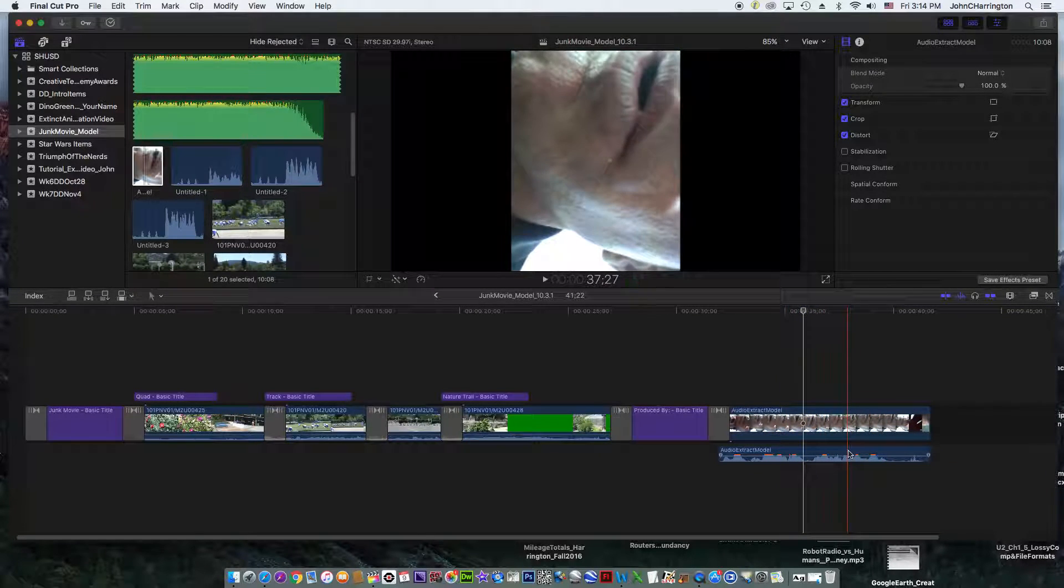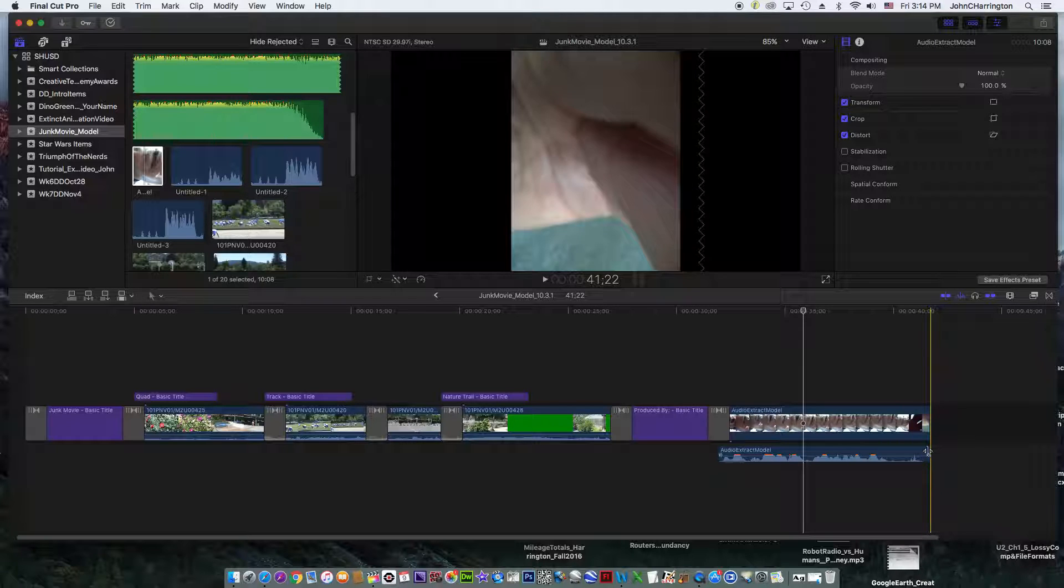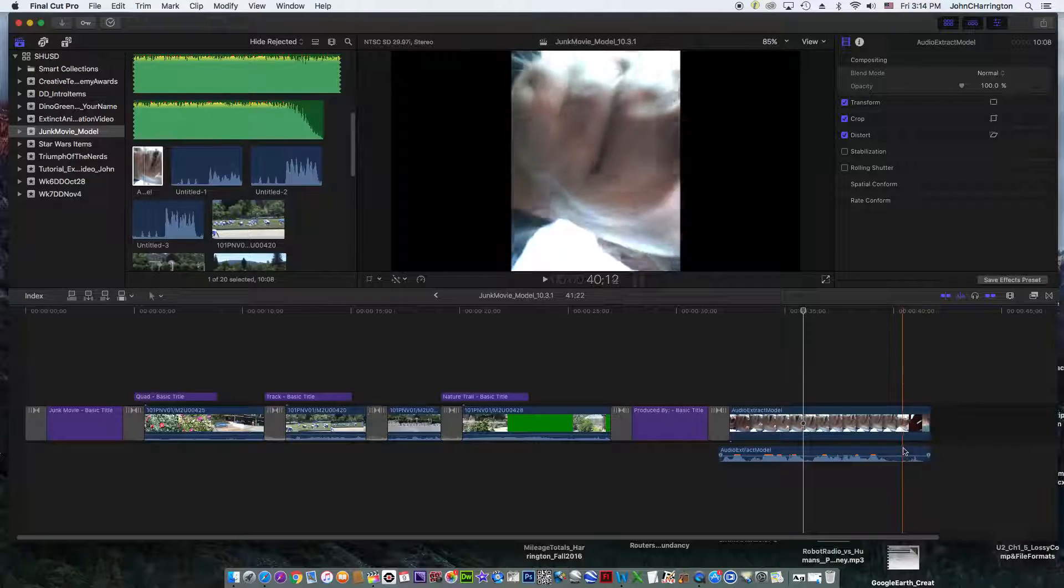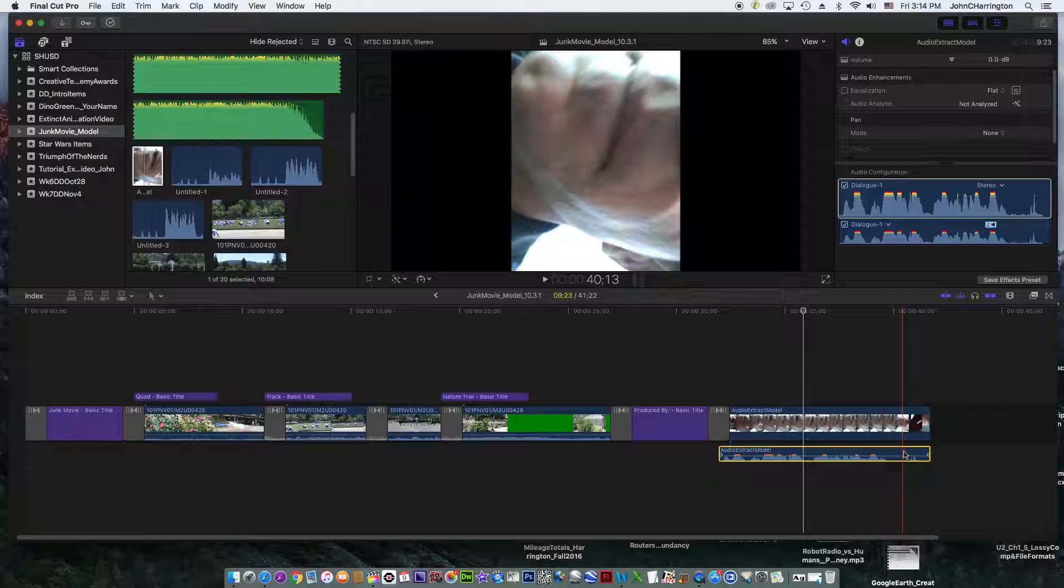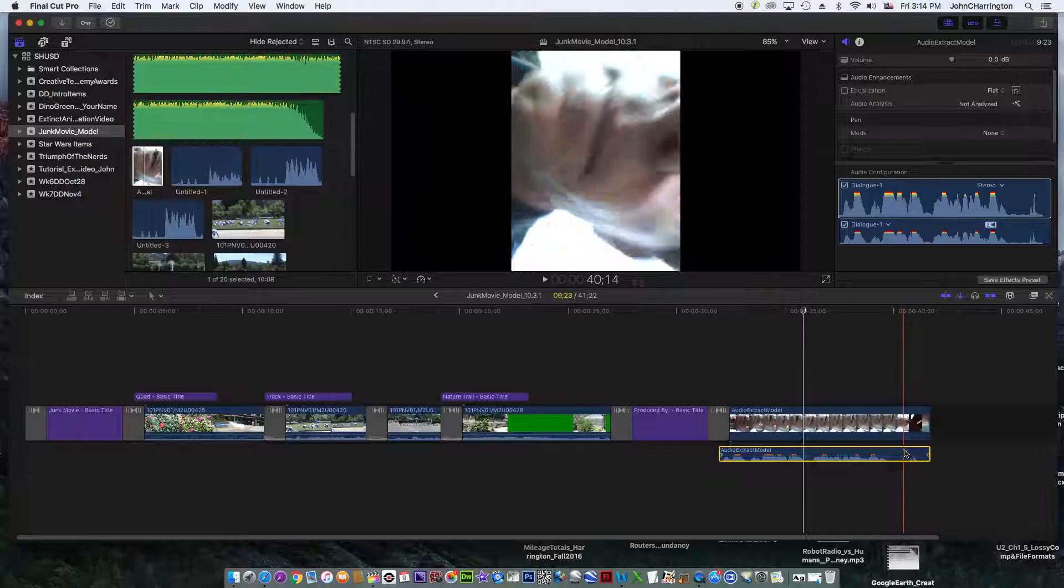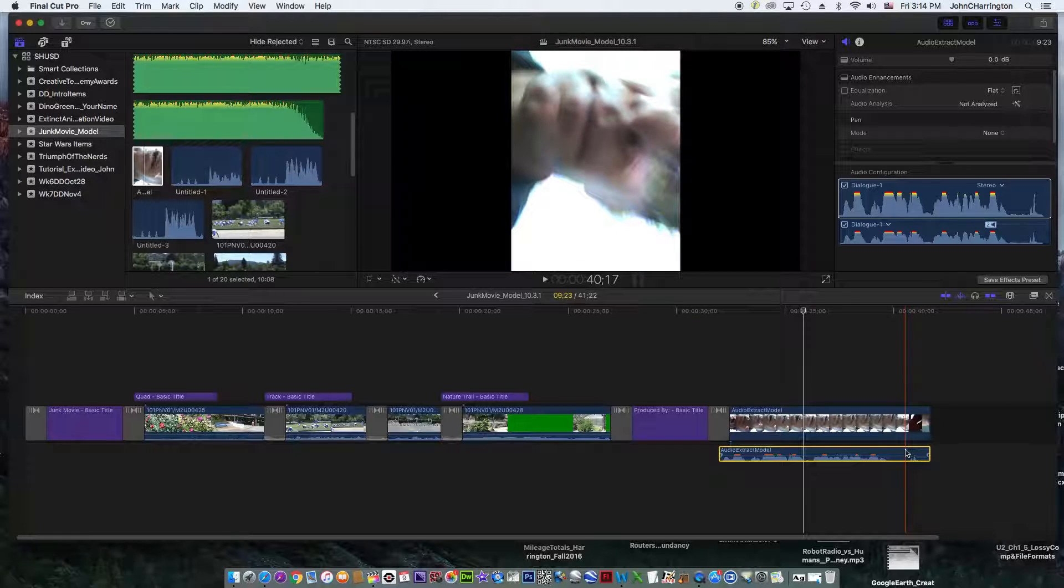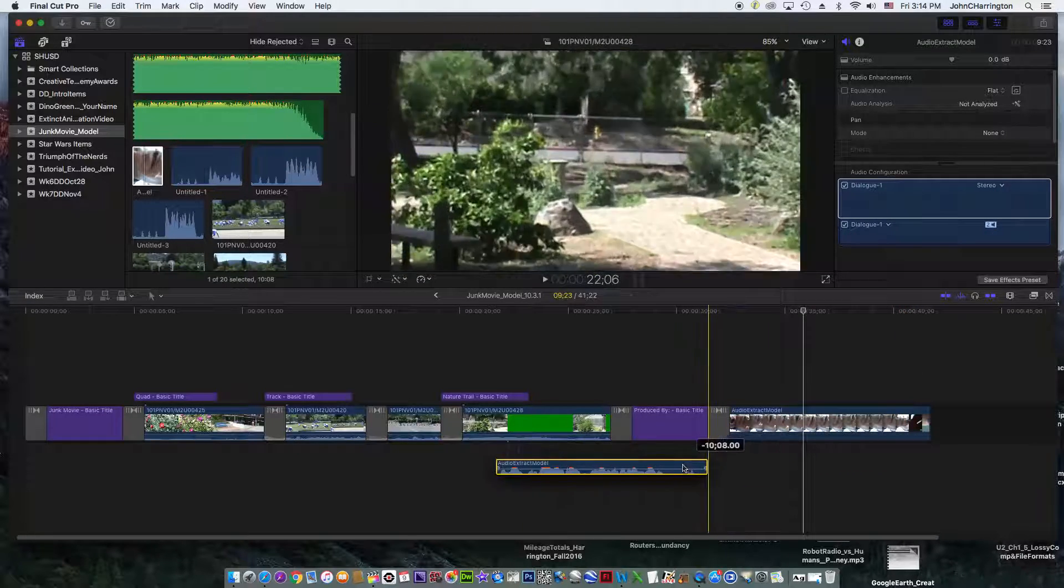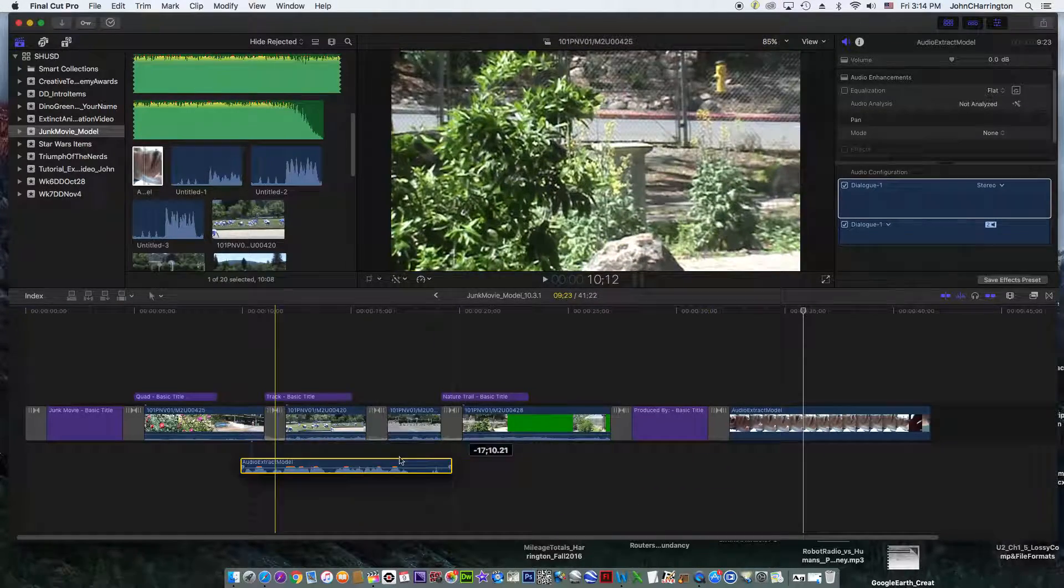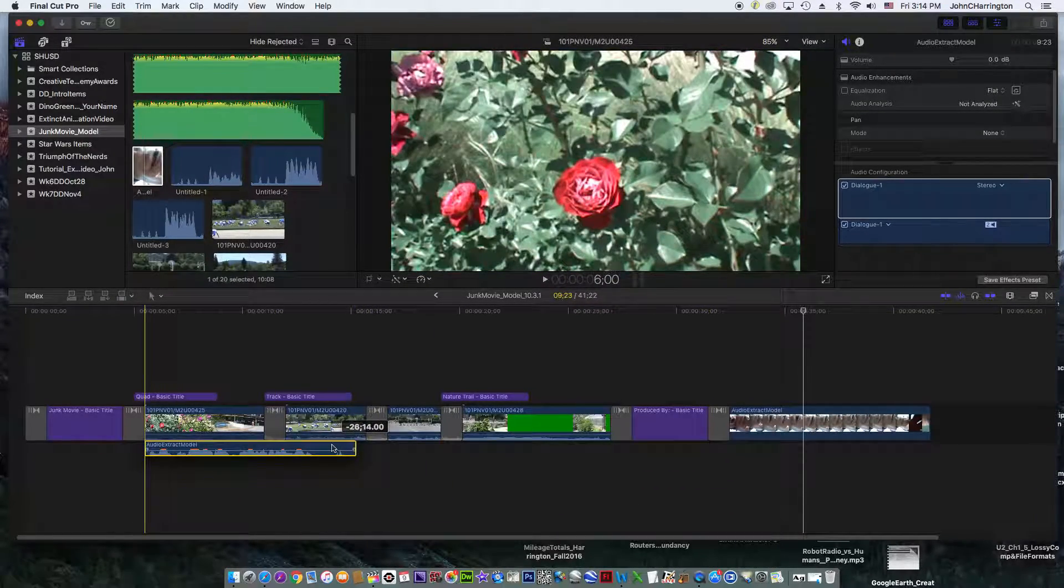Look at that. See how it separated it? Video's on top, audio's on the bottom. Now I'm going to take this. Don't delete the video yet. If you do, it will delete the audio. I'm going to take this audio, I'm going to slide it down to where the quad is. Here's my quad right here.